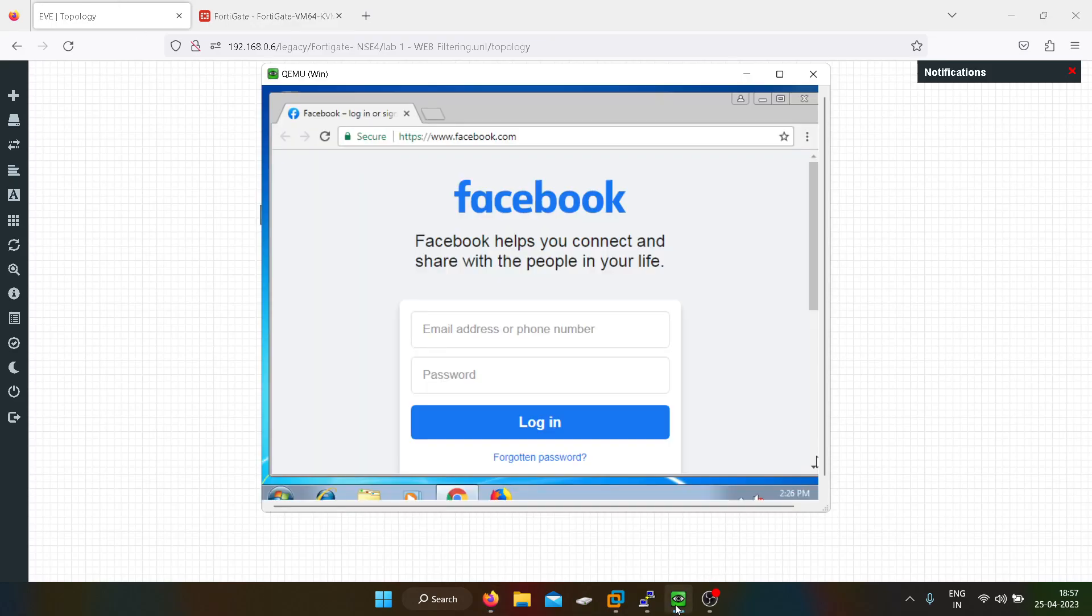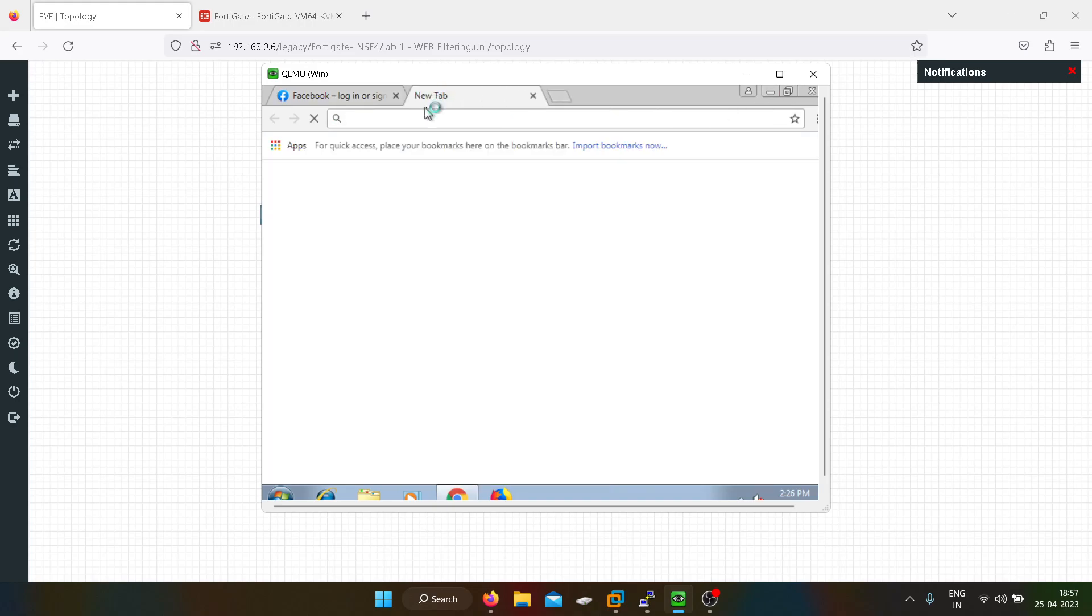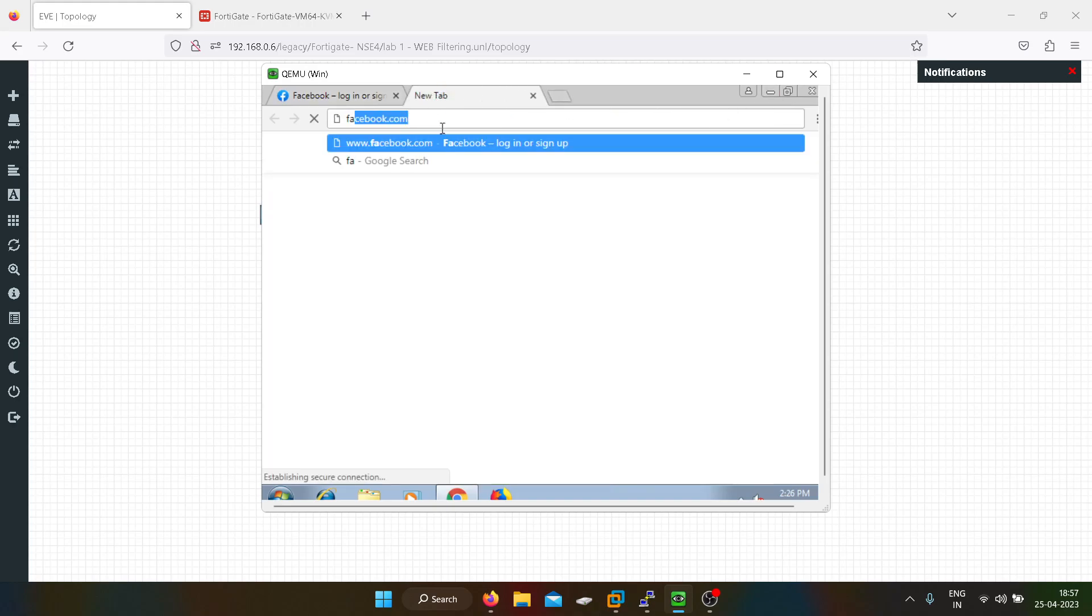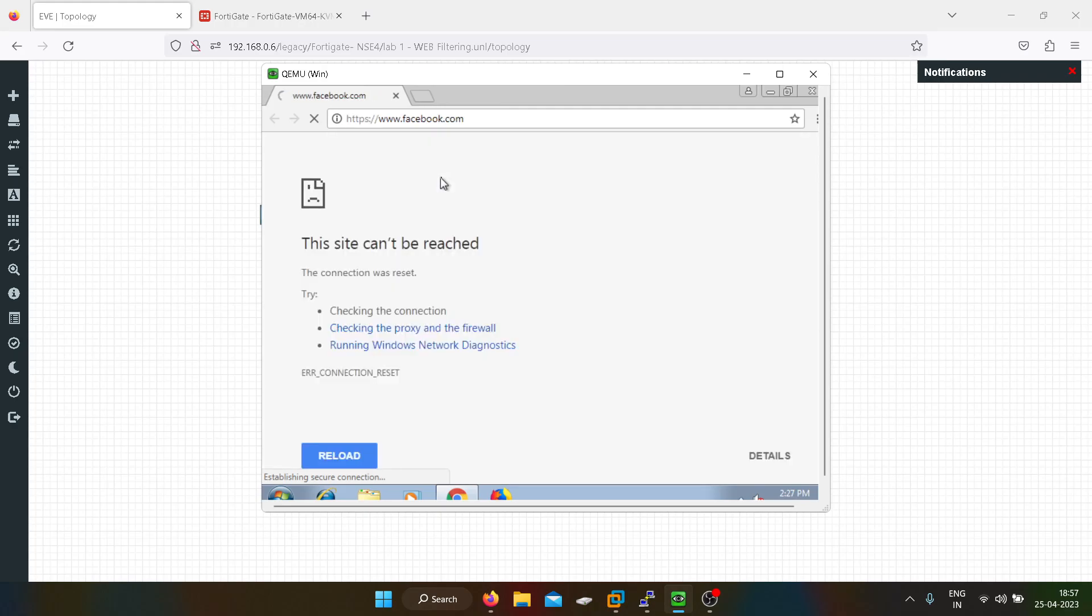So now the Facebook will not work. Let's wait for some time. As you guys can see, now we are not able to access the Facebook URL.